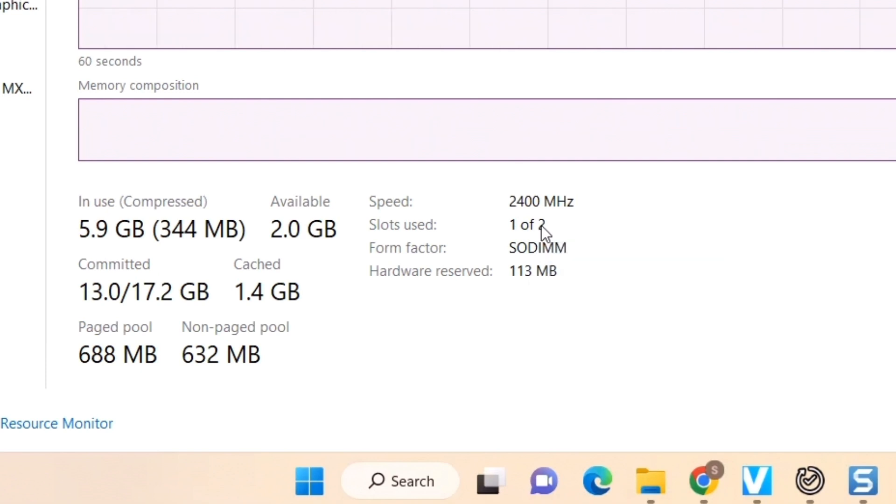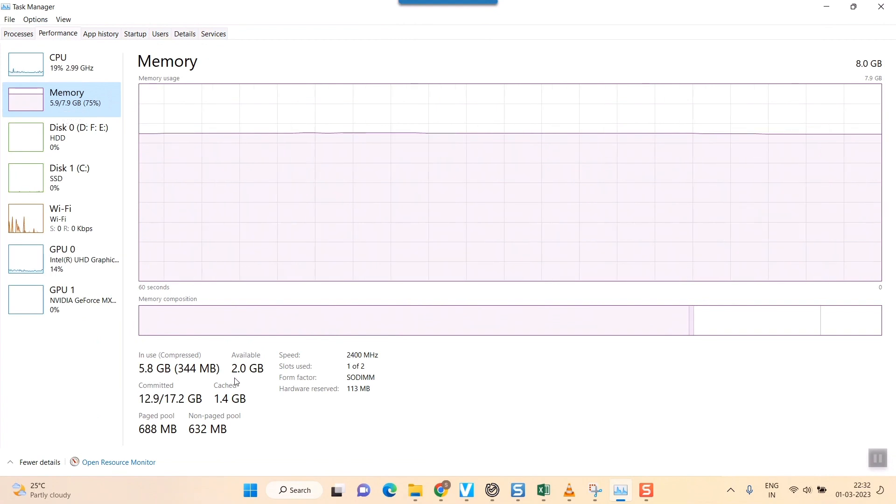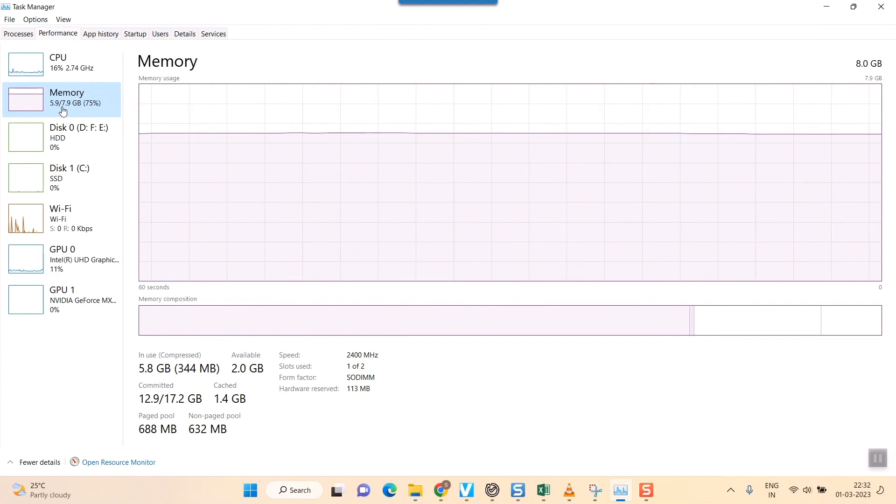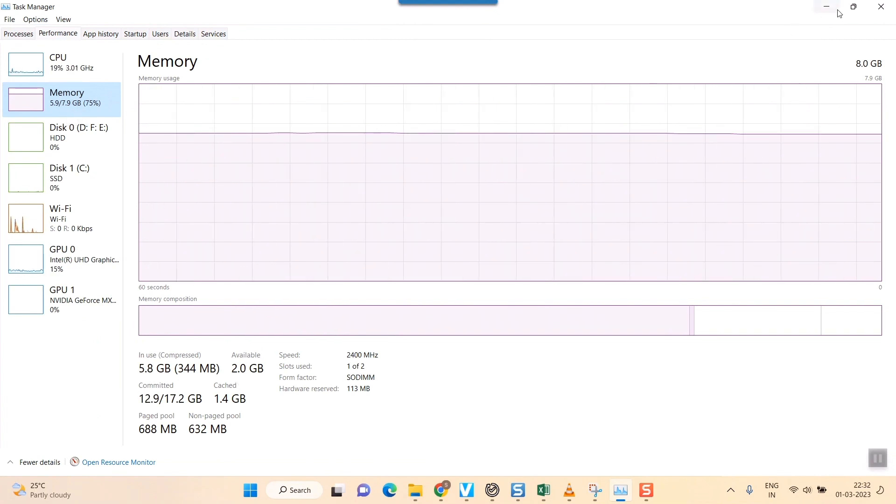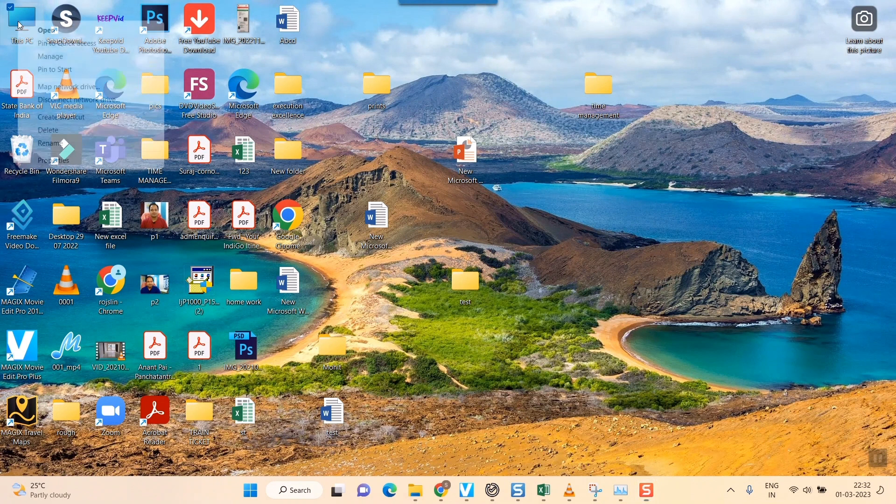You can use some more RAM in the second slot as well to improve the performance of your PC or computer. Presently, how much RAM you are using, you can see it from here, or else you can directly go to My Computer, right click, and Properties.